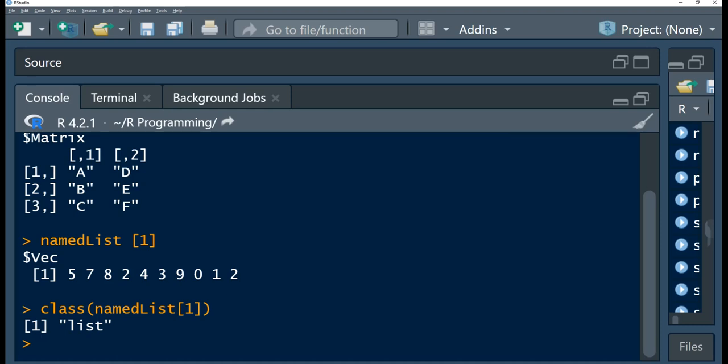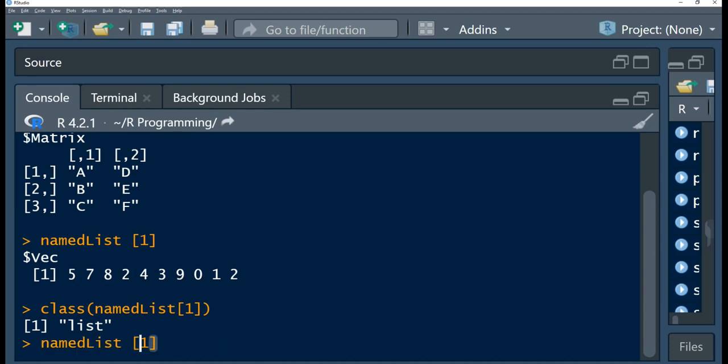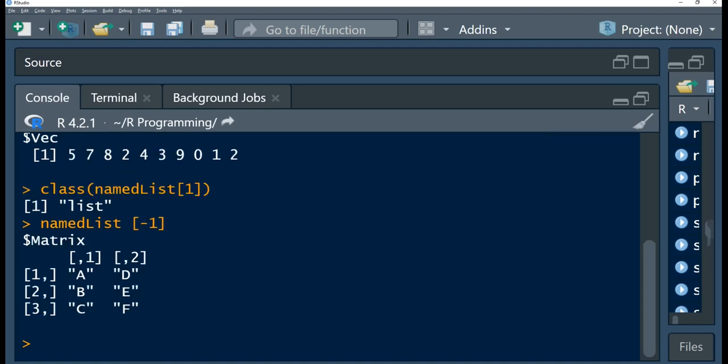Later we will learn how to subscript using double square brackets, but for now we are learning how to subscript a list passing a positive integer subscript. If we pass in negative one, you observe that this omits that vector and returns the matrix.